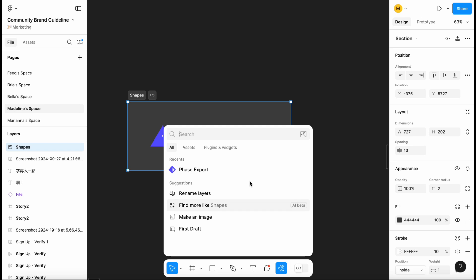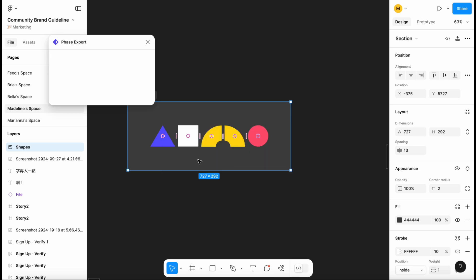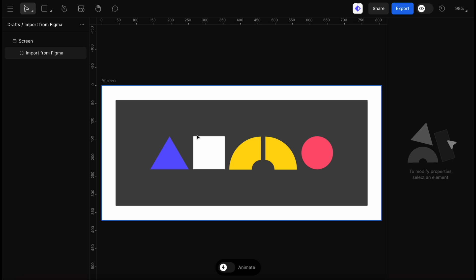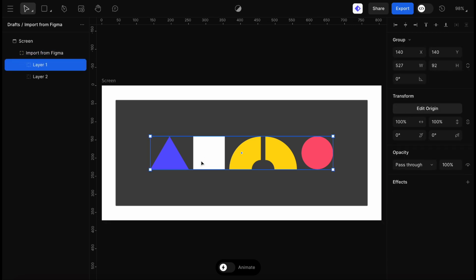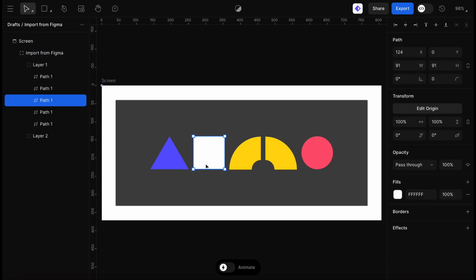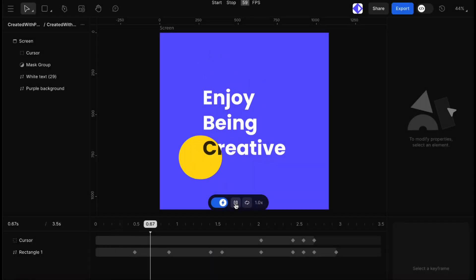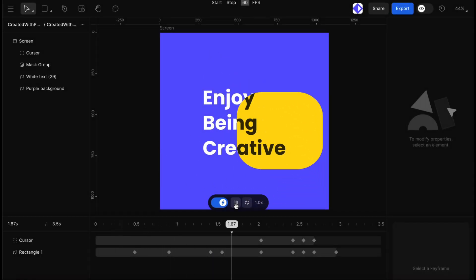So that's FaZe in a nutshell. We're here to support each other on this creative journey, helping us build beautiful animations and soon full interactive prototypes without any coding. Welcome to FaZe and enjoy being creative!